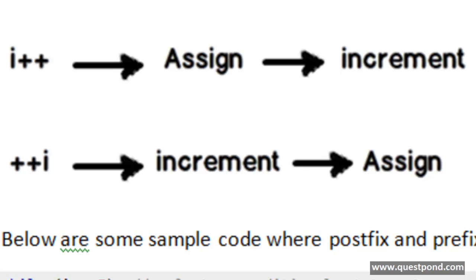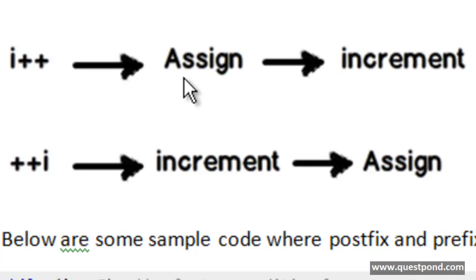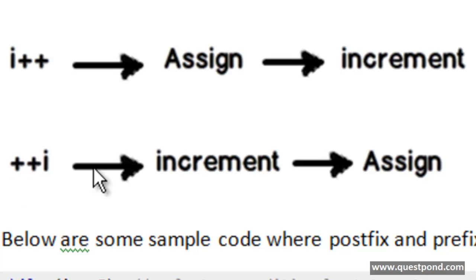If you visualize in a pictorial format, i++ is a postfix. In other words, it first assigns and then increments, while ++i is a prefix. It first increments and then assigns.